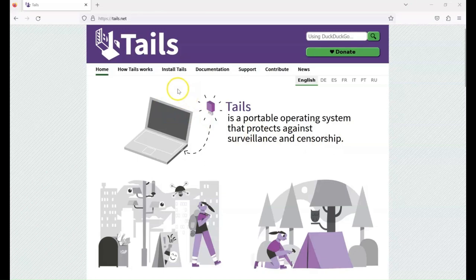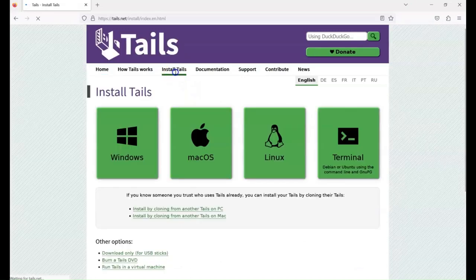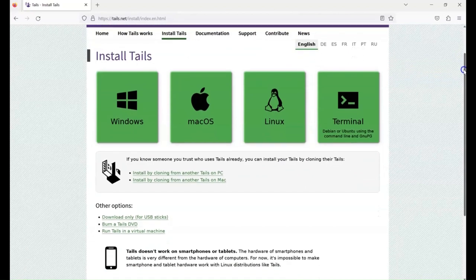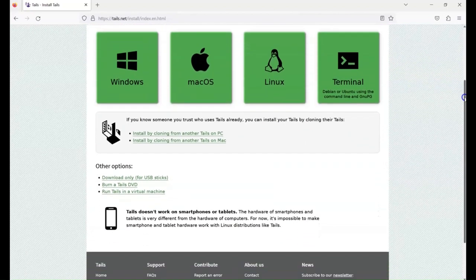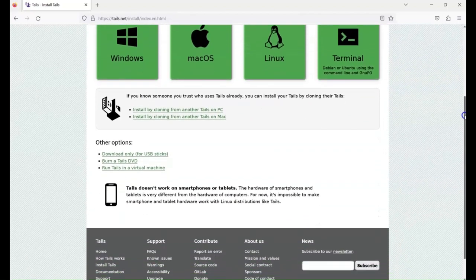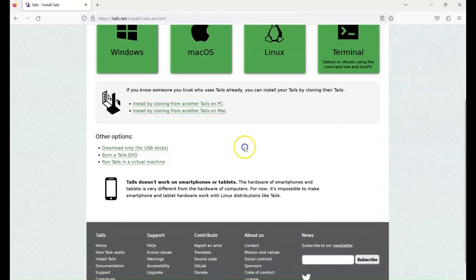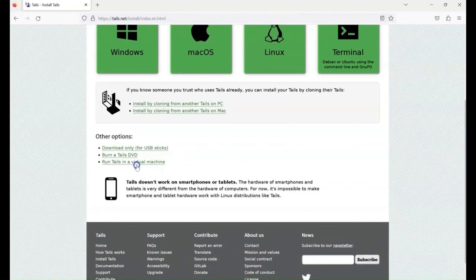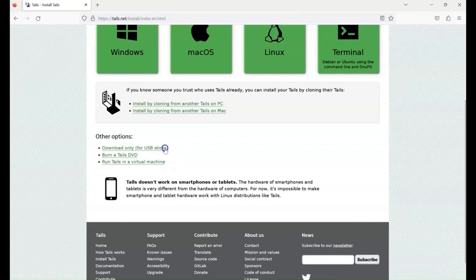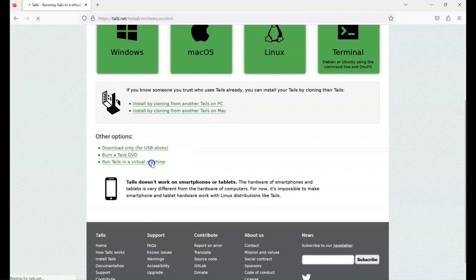I'm going to download Tails and install it on a virtual machine. It's highly recommended that you use a USB stick. That's what it's designed for, to protect your host operating system. Install it on a USB stick.